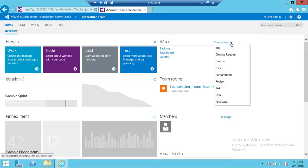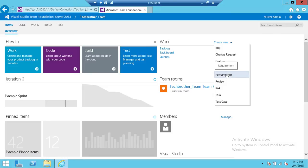Bug, change request, feature, issue, requirement, review, risk, task, and test case. These are the work items that you can create using web access. We're going to click on requirement since this is the work item type that we're going to create.